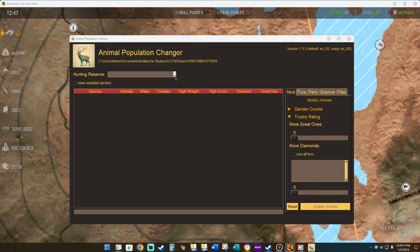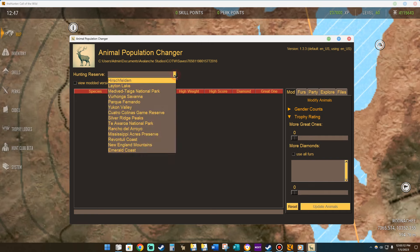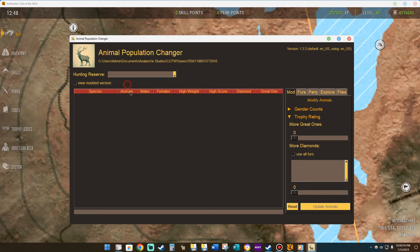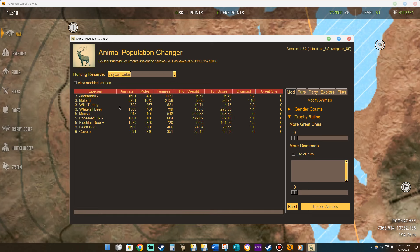We're going to go to the hunting reserve we chose, which is Layton, and click it. Here it's already added up the four times the amount of animals that we did on the previous Mod Builder program. So here you have four times the amount of animals. If you notice, most of the animals here are more females than males — but we're going to change that.